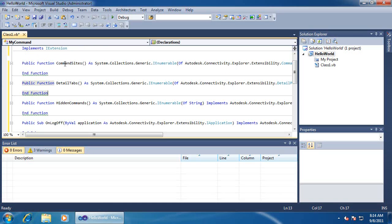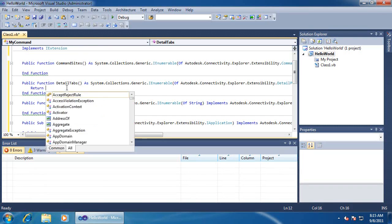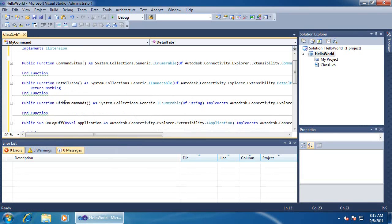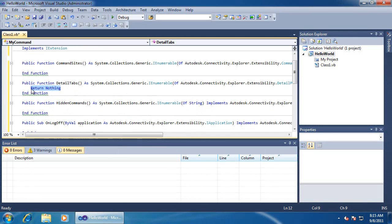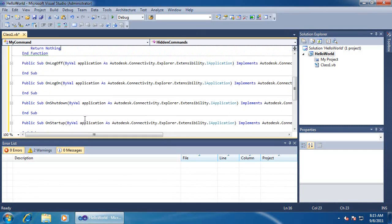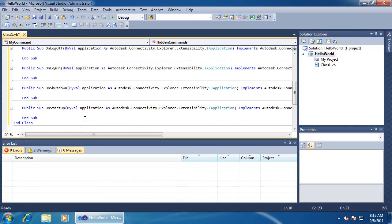I'm going to skip over command sites for now. We have no custom tabs, so we'll return nothing in the DetailTabs function. The same goes for hidden commands. I'm not doing anything special during logon, logoff, or startup or shutdown, so I'll leave those functions blank.